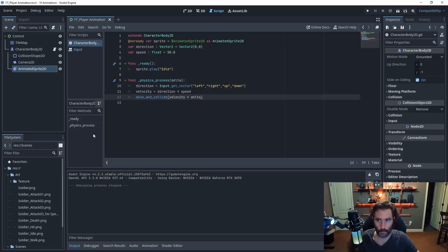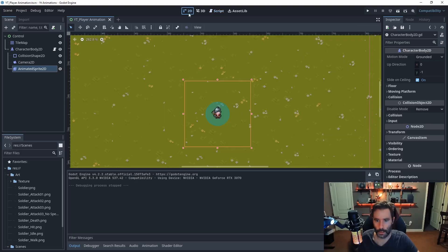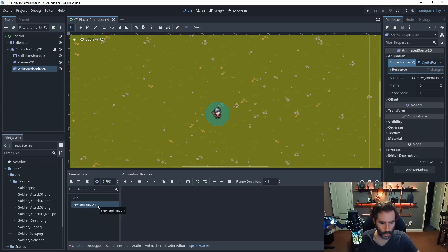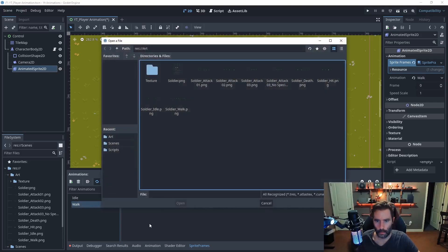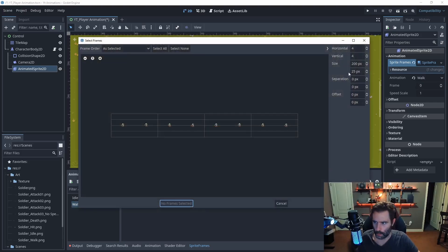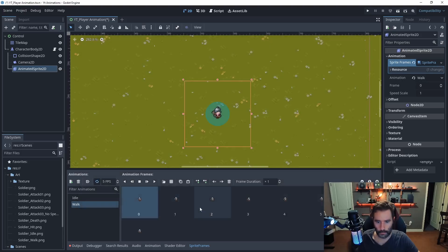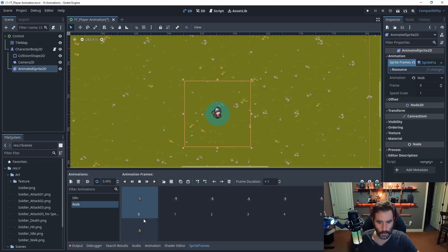Let's get the sprite animating properly. Go back to the 2D view, select the AnimatedSprite, and create a new animation with the plus sign — I'll call it 'walk'. Import the sprite sheet from itch.io — it's 100 by 100 — hit select all and add to frames. Animating in Godot is actually fantastic compared to some other engines.